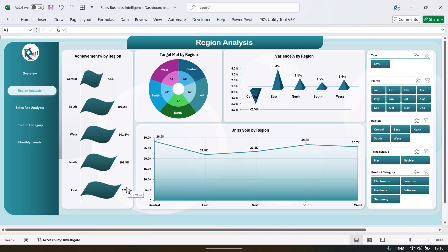The achievement percentage is the target versus actual sales. Here we are showing the target met count by the region and you can see we have five regions. Here we are showing the variance percentage by the region — the variance between actual and the target. And here we are showing the units sold by the region.